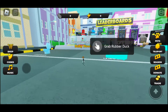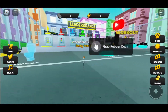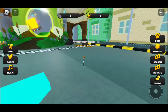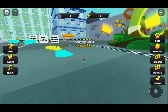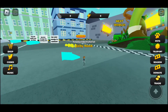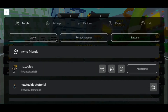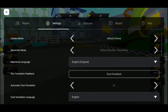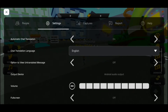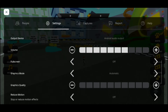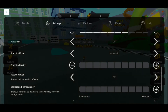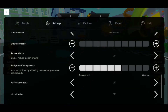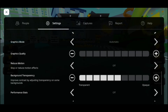Once you are in the game, tap on the Roblox icon on the top left. When we go to the settings and scroll down, we don't have an option to disable the auto jump.